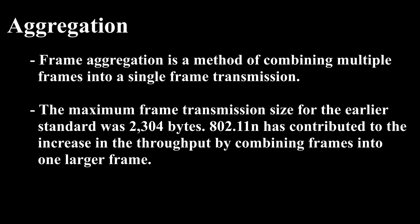Frame aggregation was introduced in 802.11n, which has played a good role in increasing the overall throughput for the clients. The maximum frame transmission size for the earlier standard was 2,304 bytes. 802.11n has contributed to the increase in throughput by combining frames into one larger frame.